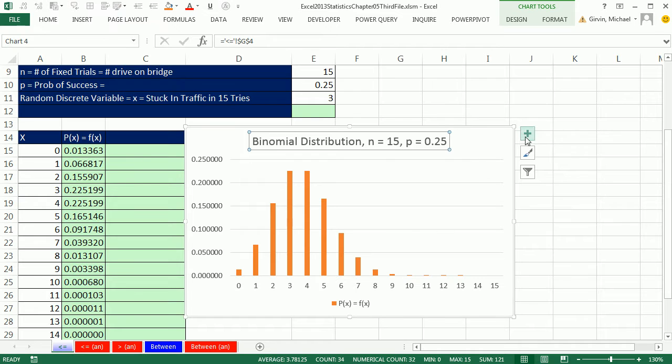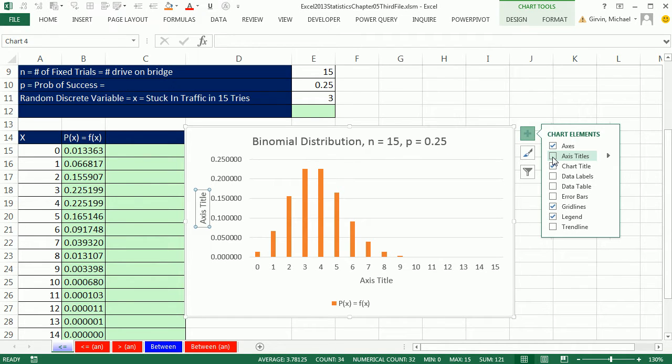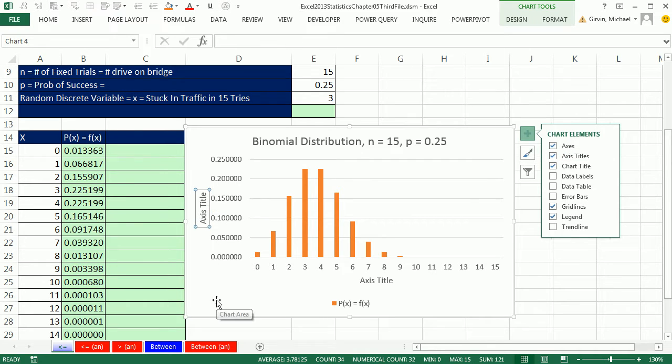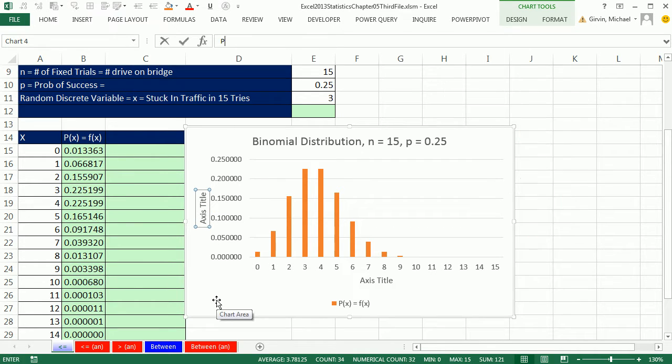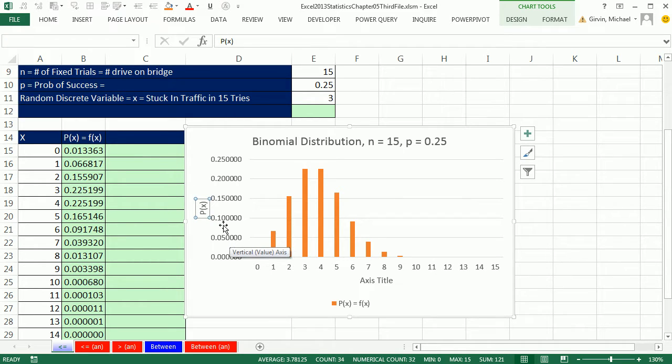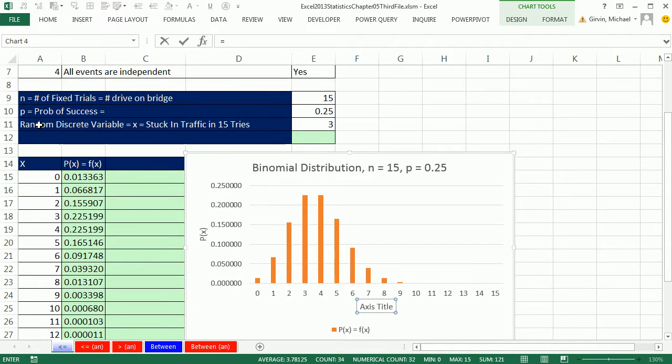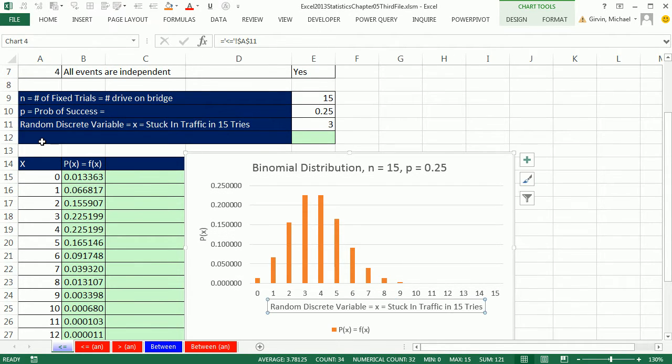I'm going to click on the chart title, equal sign, and I'm going to scroll up and click in G4. So that equal sign shot me up here. I clicked right there. When I hit Enter, now that chart title is linked to the label. I'm going to leave the legend here. Maybe I'll move it later, but I definitely want to add some axis title. So I'm going to click the plus and then the checkbox. I'm going to type P, open parentheses, X, close parentheses. When I hit Enter, it goes right there. The horizontal axis, I'm going to type equal sign, and very carefully scroll up and click on A11 and Enter. There's our random discrete variable.